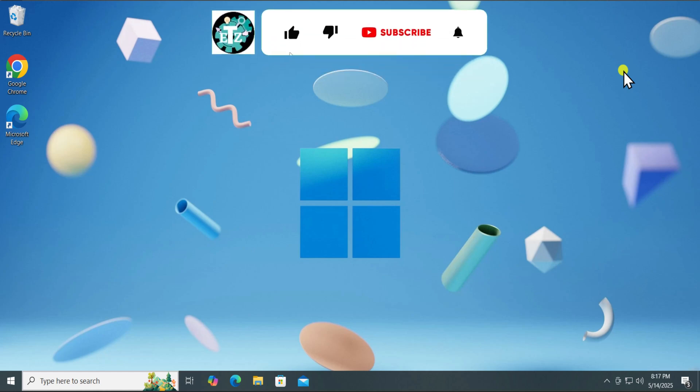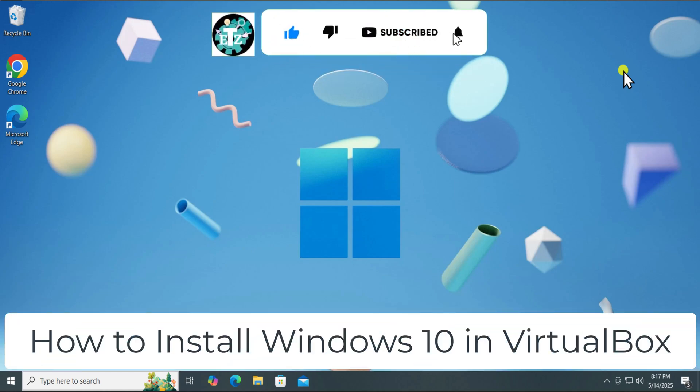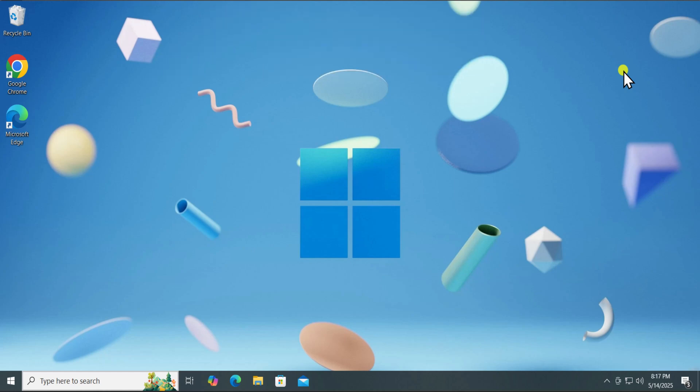In this video, we will talk about how to install Windows 10 in VirtualBox. Make sure to watch the complete video before you follow any step.